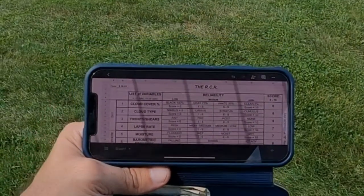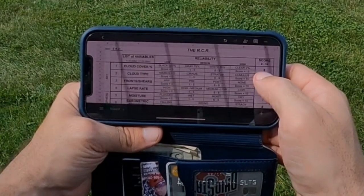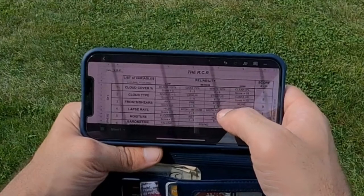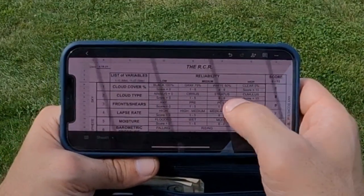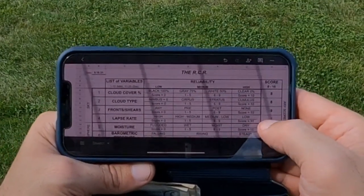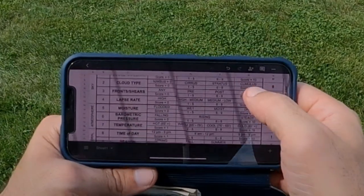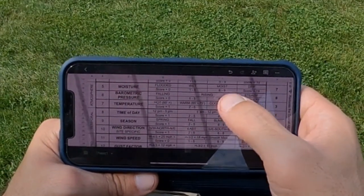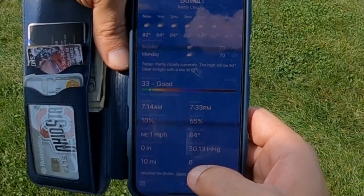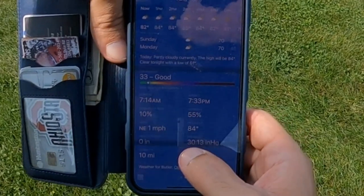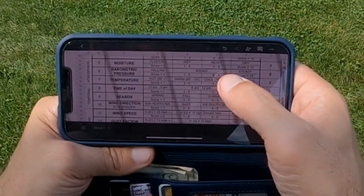RCR is done — it pretty much matches my instincts. Cloud cover scored 8. Cloud type scored 8 — there's a mix of cumulus and stratus clouds. Fronts and shears scored 9 — nothing coming, but with this humidity you always have to be aware. Lapse rate scored 7 — medium to low lapse rate. Moisture scored 7 — it's pretty humid, 55% humidity, feels like 84, 10% chance of rain. 10-mile visibility. Barometric pressure logged as well. Time of day scored 1 because it's 12:30 — between 12 and 5 is when you'll hit a lot of thermals, and flying a mosquito in thermal conditions is not a good idea. I learned the hard way.